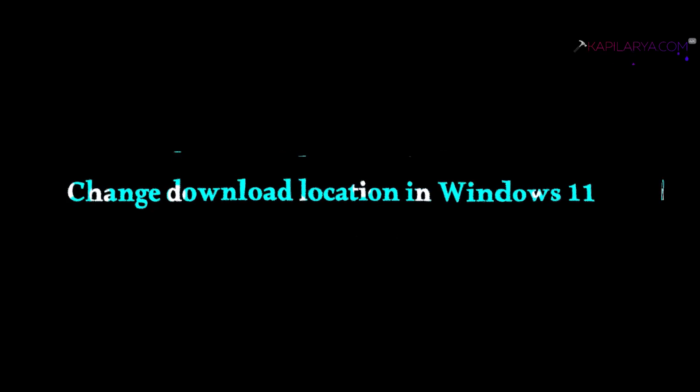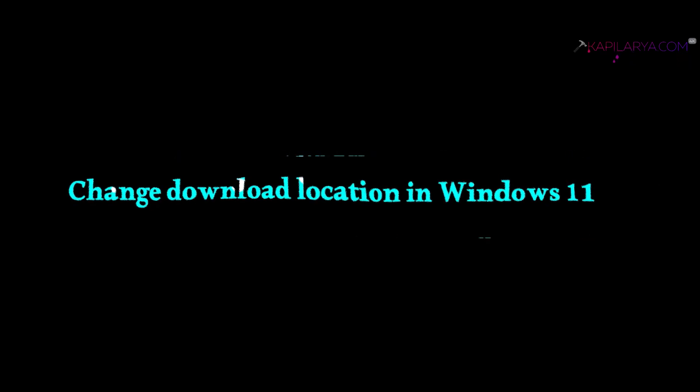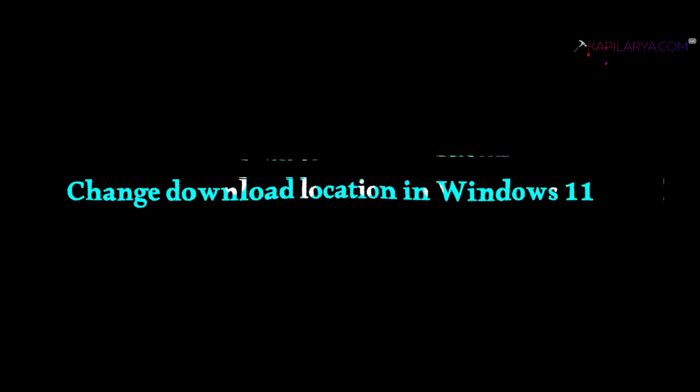In this video we will see how to change download location in Windows 11. So let's get started.